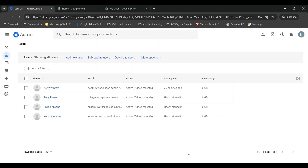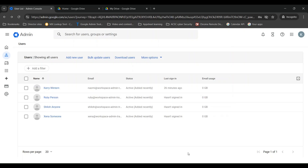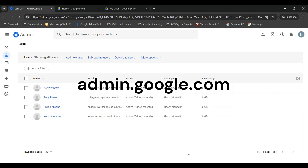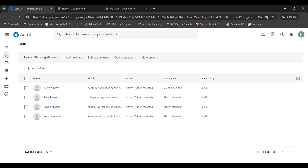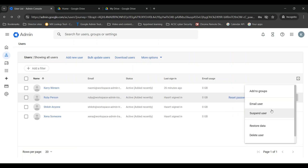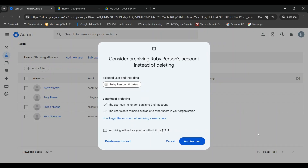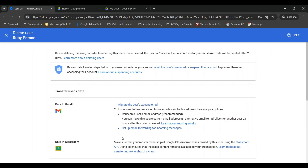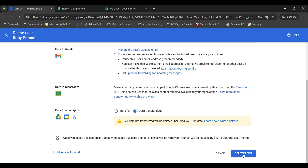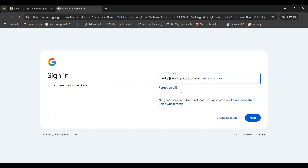In this scenario we're going to delete a user without transferring their data. Go to admin.google.com and go to the user directory. Click on the user's name for the employee you're going to delete, and on the right-hand side click on more options and then delete user. If you're given the option to archive instead, make sure you click on delete user. Then click on don't transfer data and delete user, and their deletion will take place immediately.